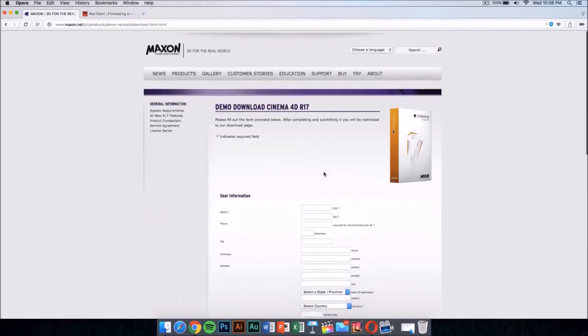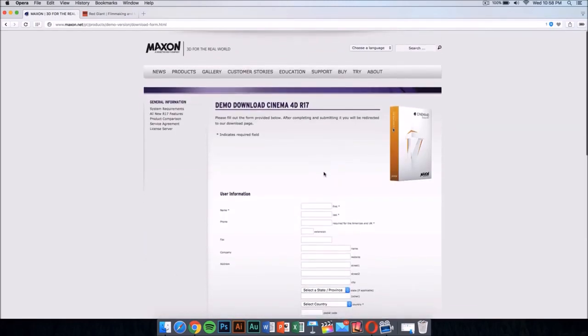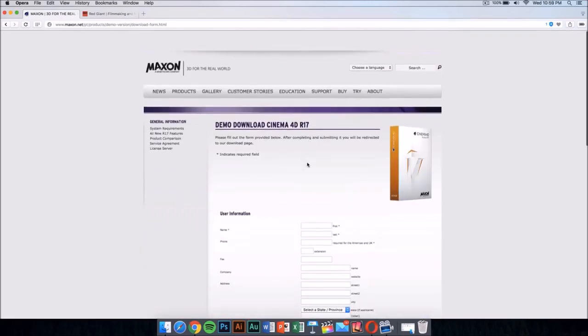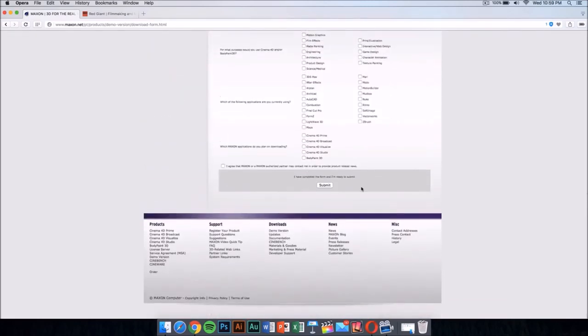Once you have After Effects, you also want to download Cinema 4D from Maxon. This application costs money too, but it has a demo download available. I'll leave the link for this in the description — just fill it out and you'll be able to download it for free.